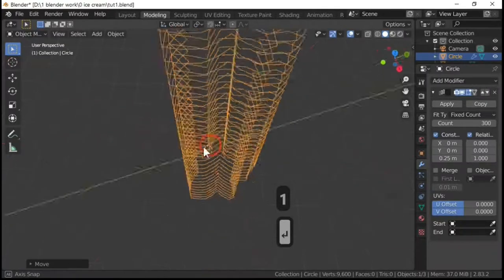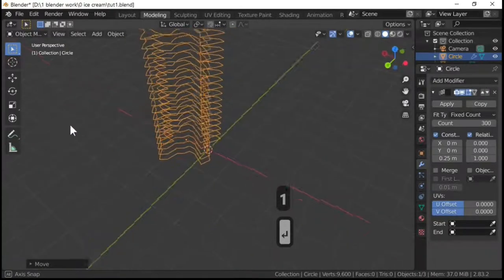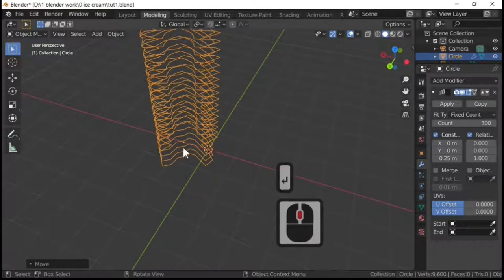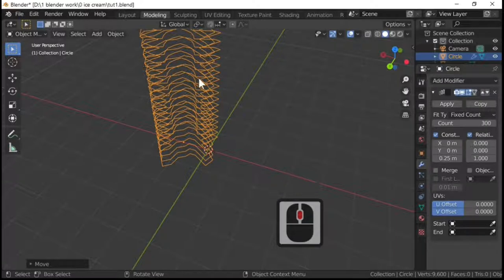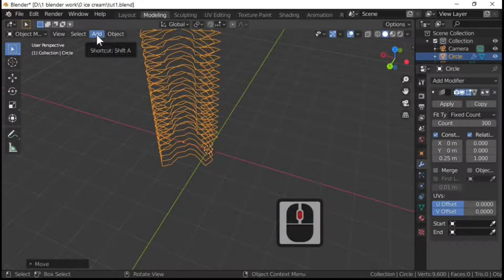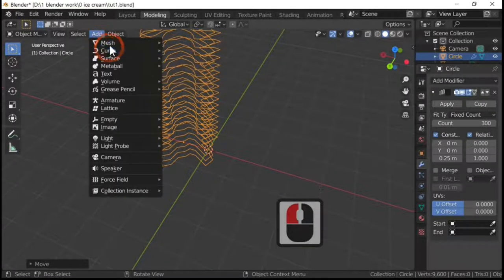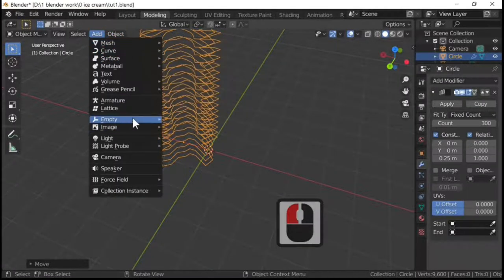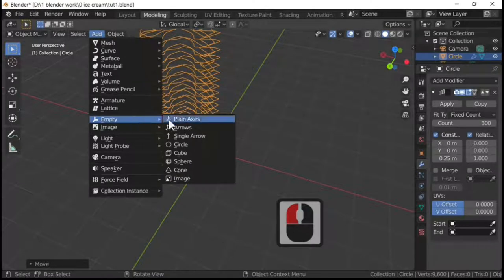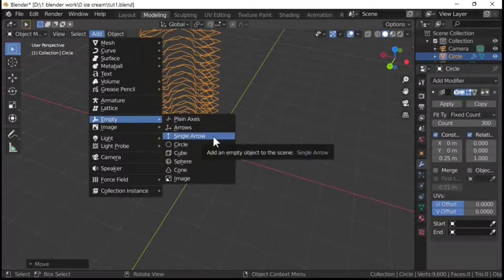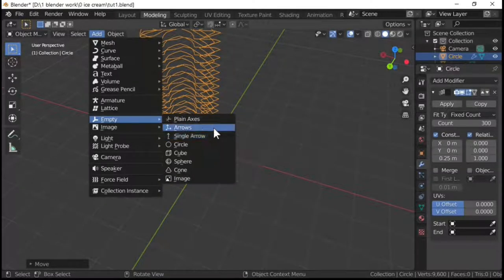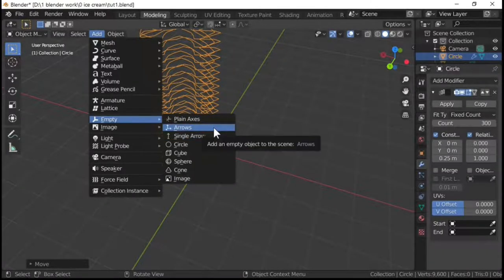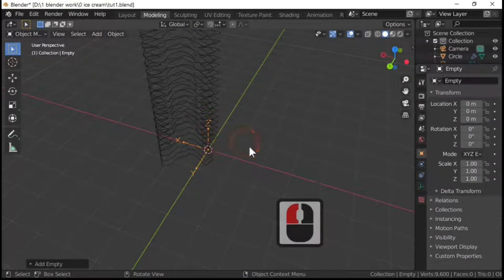I'm going to spin the camera around so I can see that from the correct side. And then I'm going to add in an empty. So add in an empty, empty, and I'm going to make it the arrows.